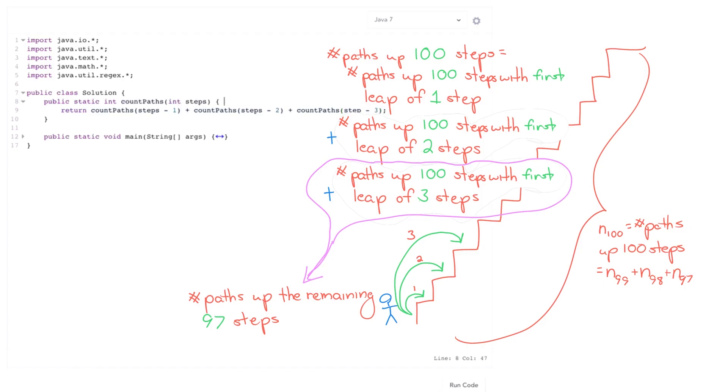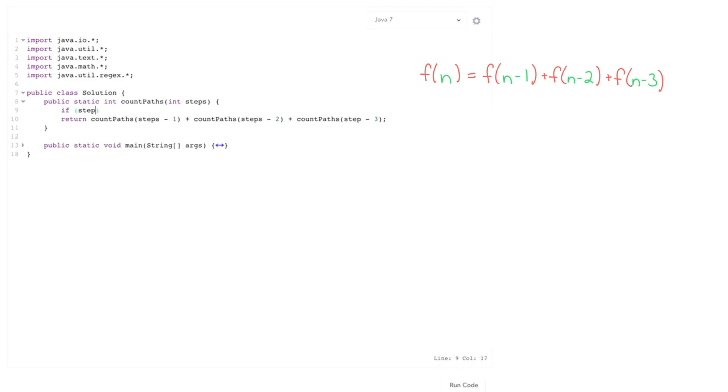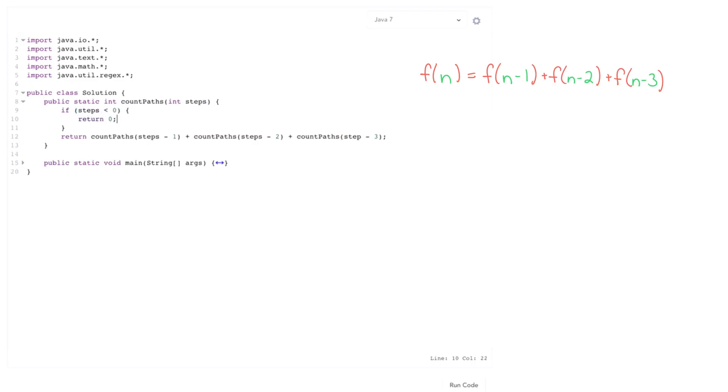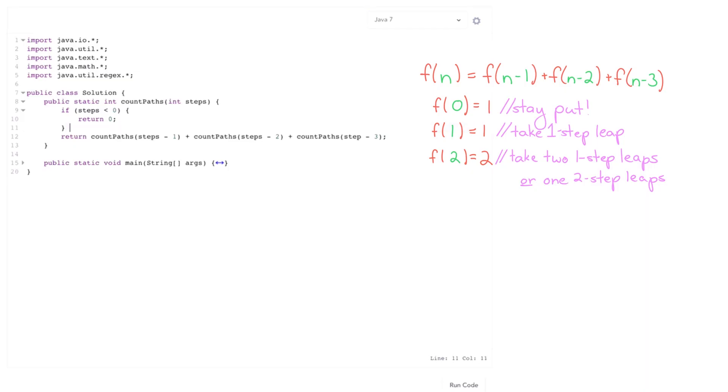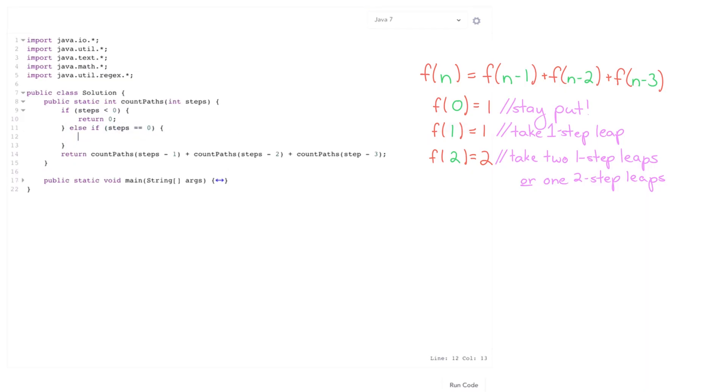Now what about my base cases? Well if the number of steps is negative, then zero, then there's no paths. What if there's zero steps up? So we're currently at the top step. Well you could kind of define this either way. I'm gonna argue it should be one because if we're already at the top staircase there's one path and it's staying right there. But you could also argue it's one or it's zero. But it's kind of up to you.